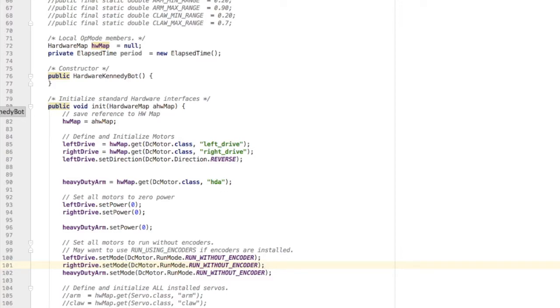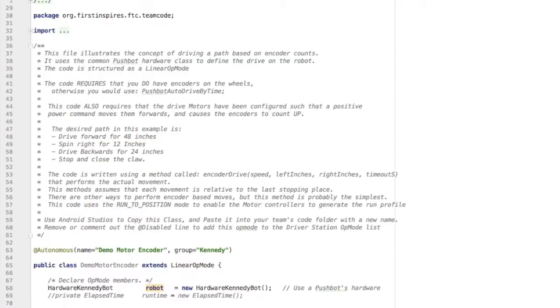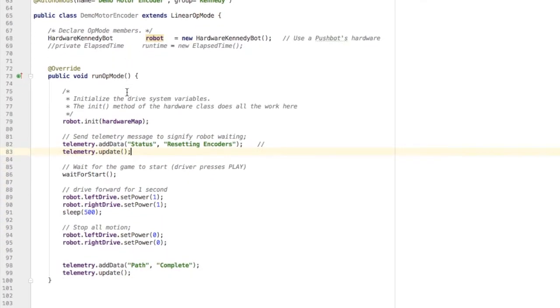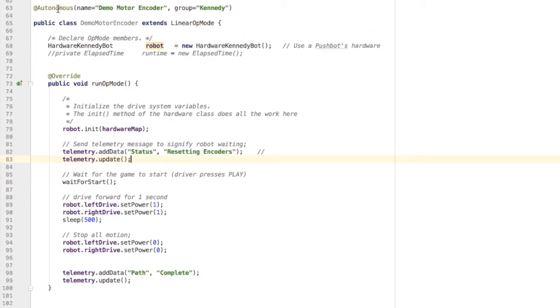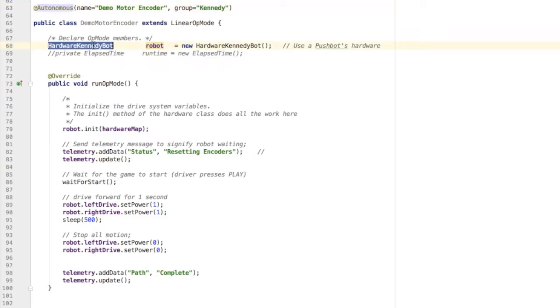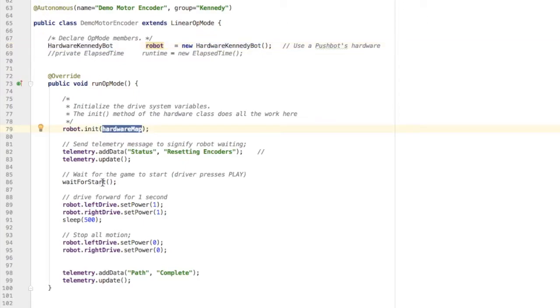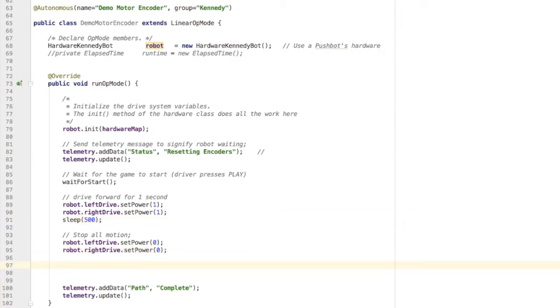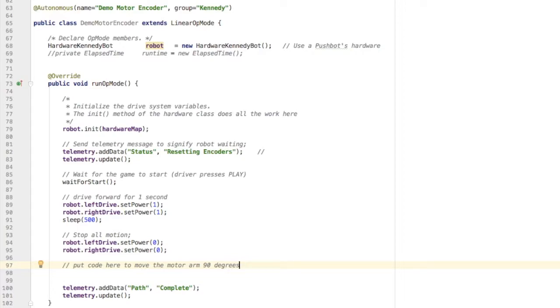Now here's an autonomous program that's just going to drive forward. I have a data member referring to the hardware of my robot. Inside the run opmode, I initialize the hardware and wait for start. Then I've got some simple code for driving the robot forward. After that, I'm going to put some code in to move the motor that's got an arm on it exactly 90 degrees.